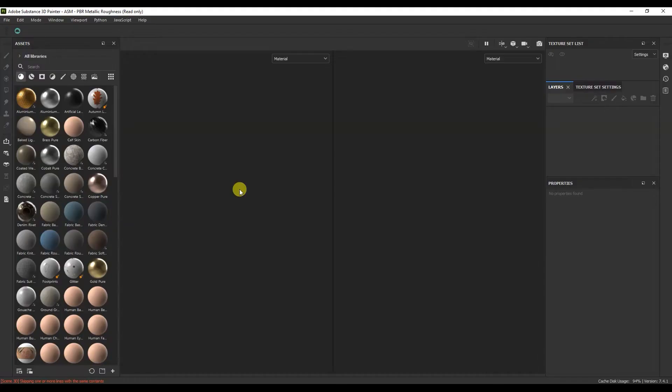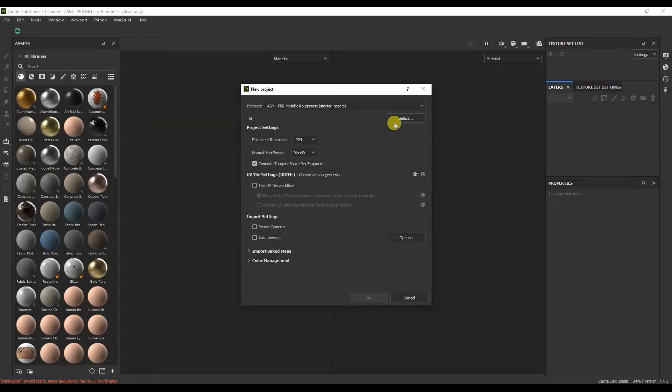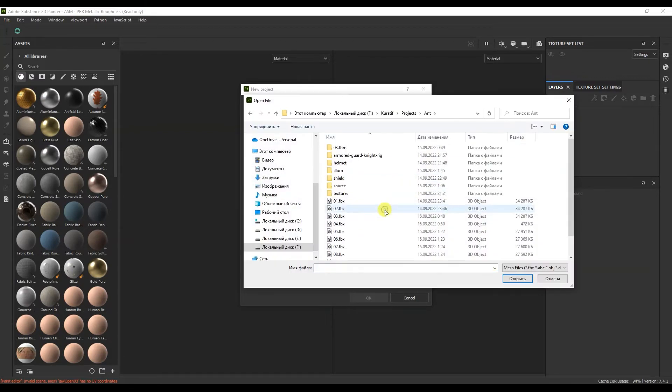Let's open the Substance Painter program. Let's create a new project. The model to be textured.